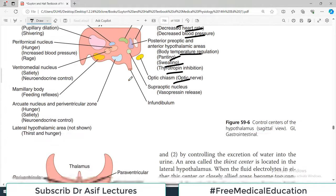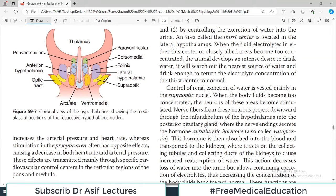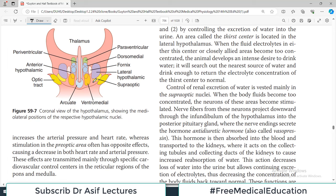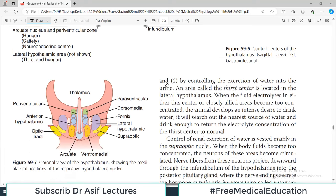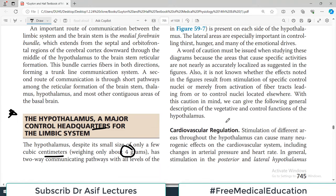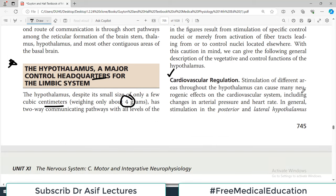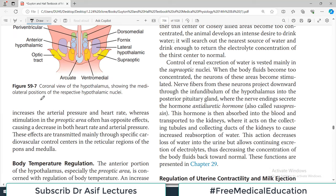Figure 59-6 shows a section through the hypothalamus with many important nuclei and their associated functions. In the anterior side are paraventricular nuclei, medial preoptic nucleus and others — associated with oxytocin release, water conservation, satiety, bladder contraction, heart rate, blood pressure, body temperature, sweating, panting, and thyrotropin inhibition. This is an extremely important machinery of the body.